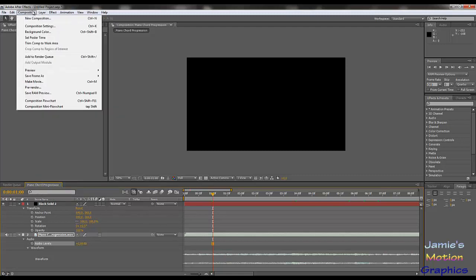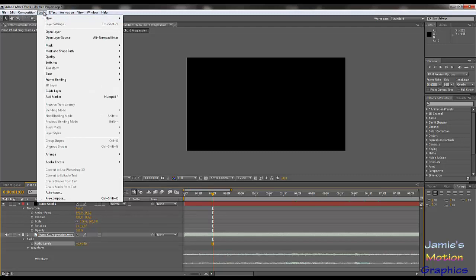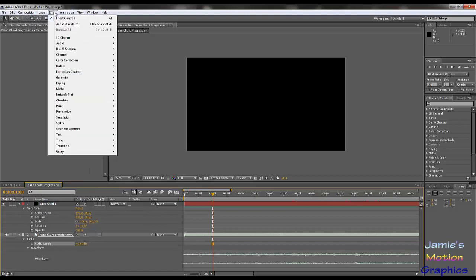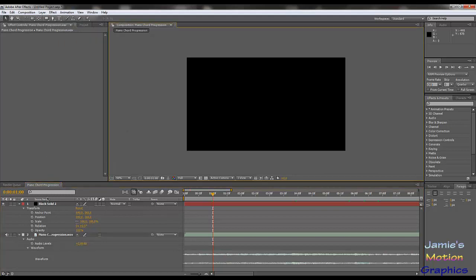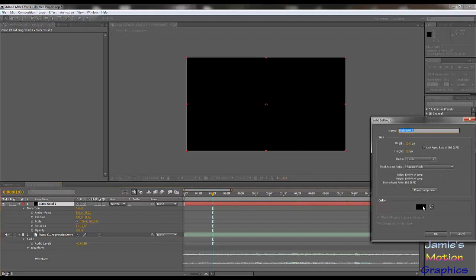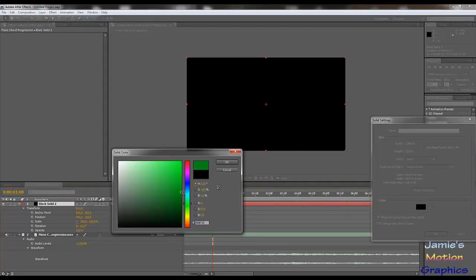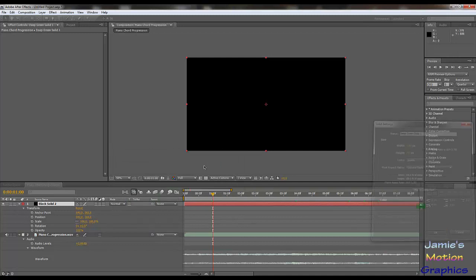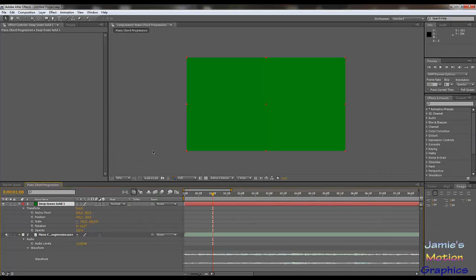Now we're going to have to come up with a theme. It seems like a very upbeat, happy song. So let's make something happy — that seems the way to go. Let's make some kind of nice fields and flowers, or something like that. That seems correct for this piece.